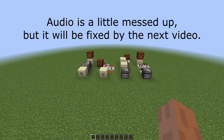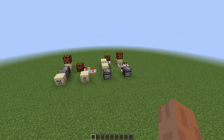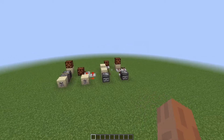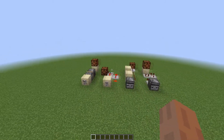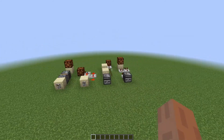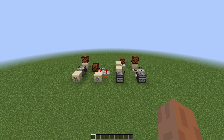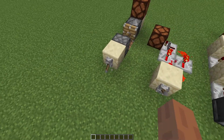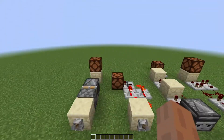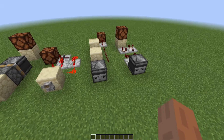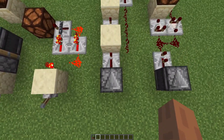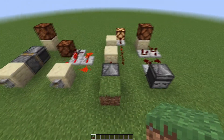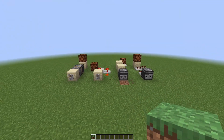Welcome back to another video. Today I'm going to be showing you how to make some pulse shorteners and some pulse extenders. I have two designs here for each of them and I'll also be going over the concepts. For my pulse shortener inputs I'm using a lever to show that it works with any long pulse, and for my pulse extenders I'm using observers because they give out a one-tick pulse, which I'll be extending into a longer pulse.